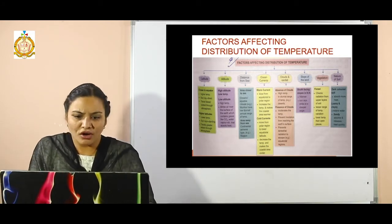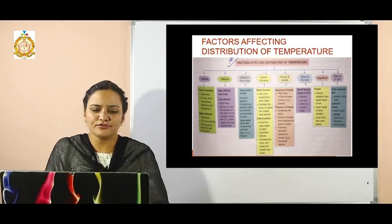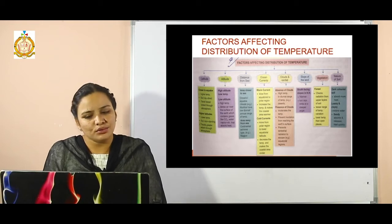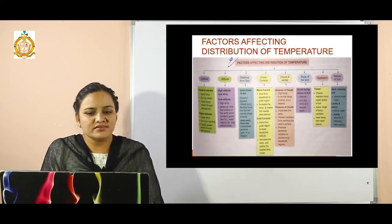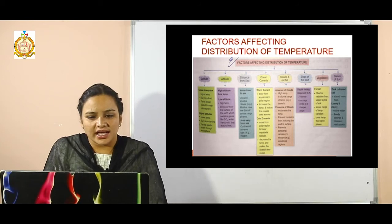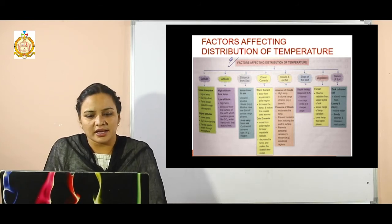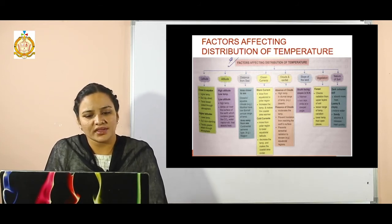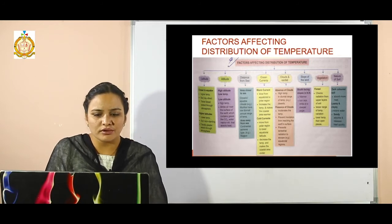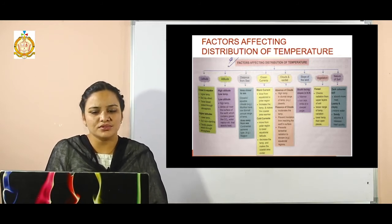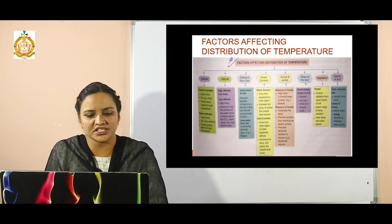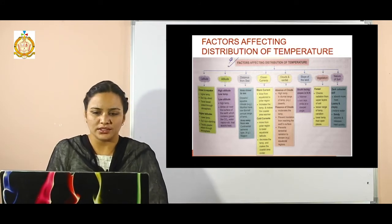Ocean currents are of two types: warm currents and cold currents. Warm currents flow from equatorial to polar regions and increase the temperature, making the coastal area warmer. Cold currents move from polar regions to lower equatorial latitudes, decreasing the temperature and making the coastal area cooler.